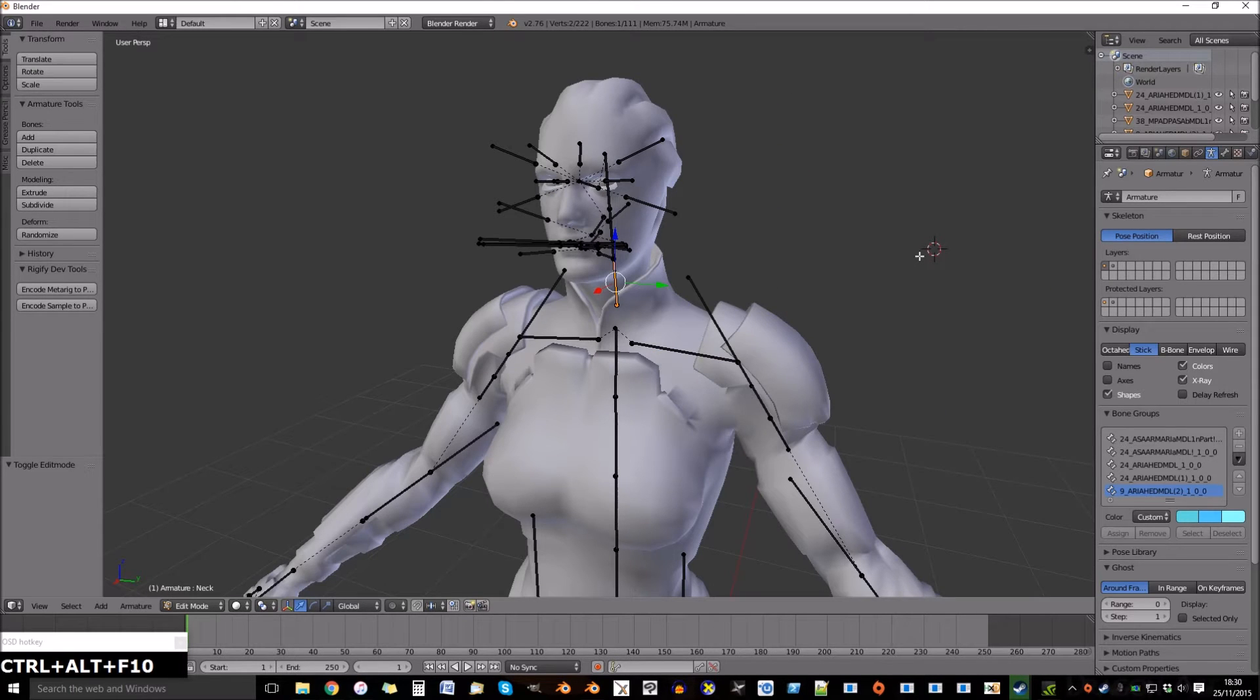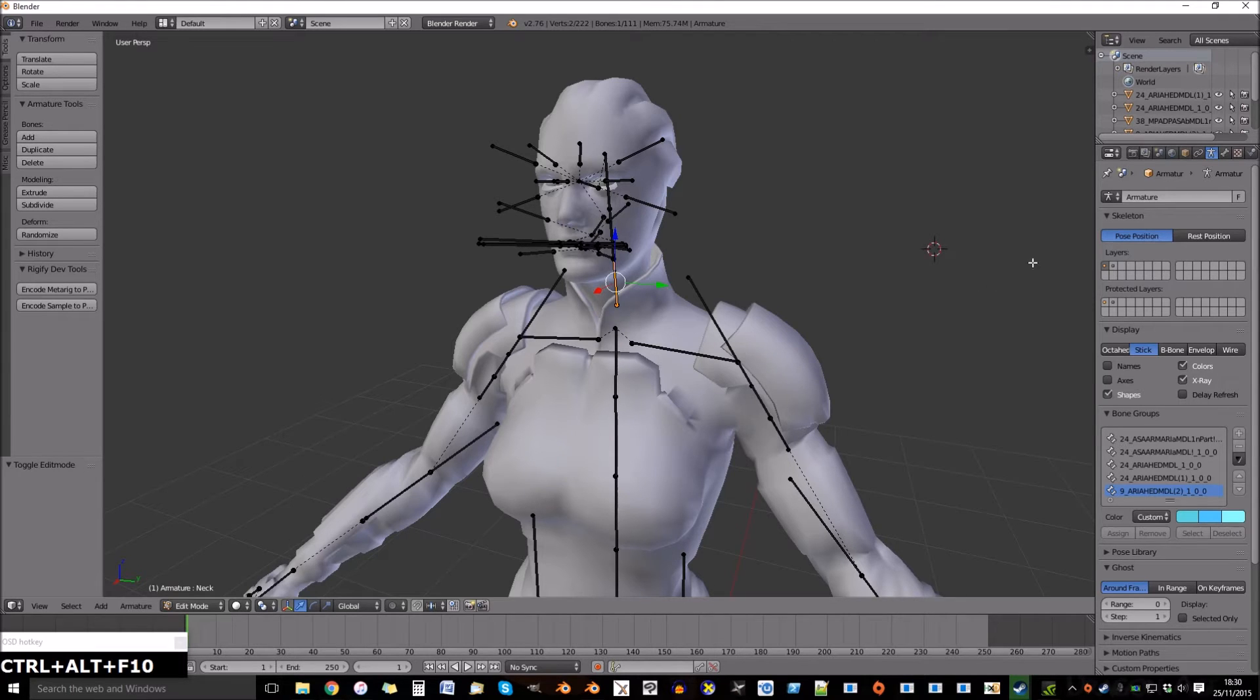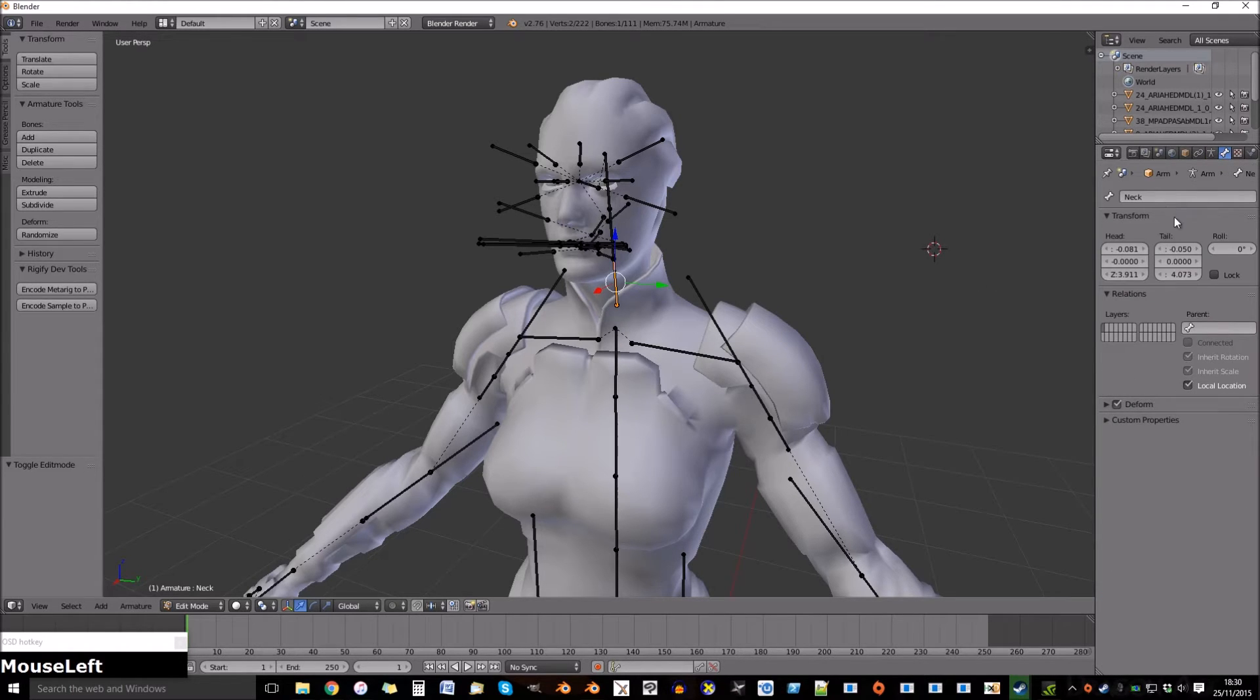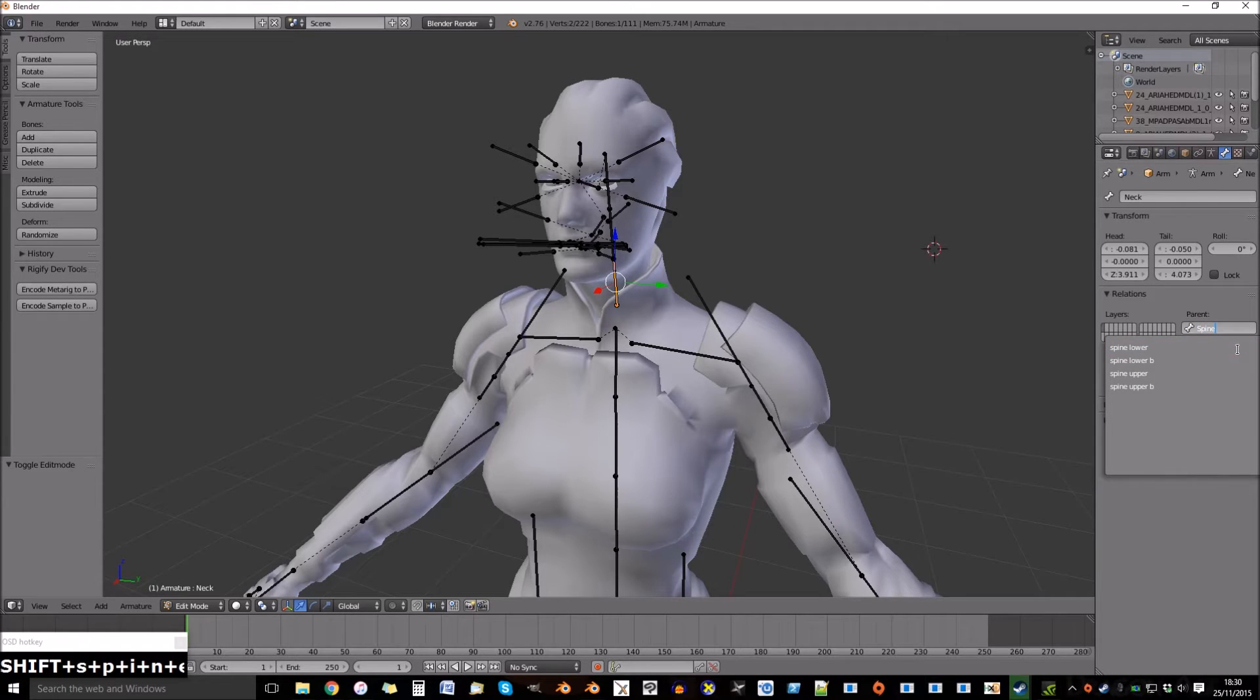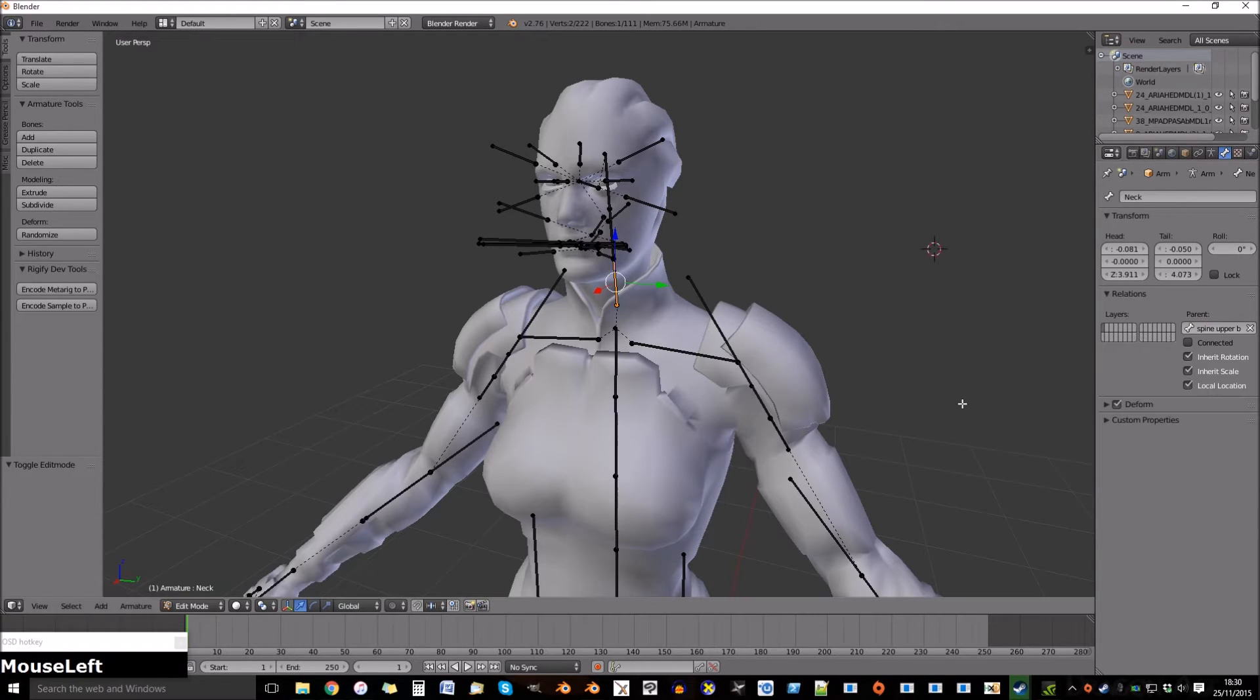Go into edit mode and select the neck bone. Once selected, go to the bone tab on the right. As you can see it's the neck bone, and we need its parent to be spine upper B. Select it.